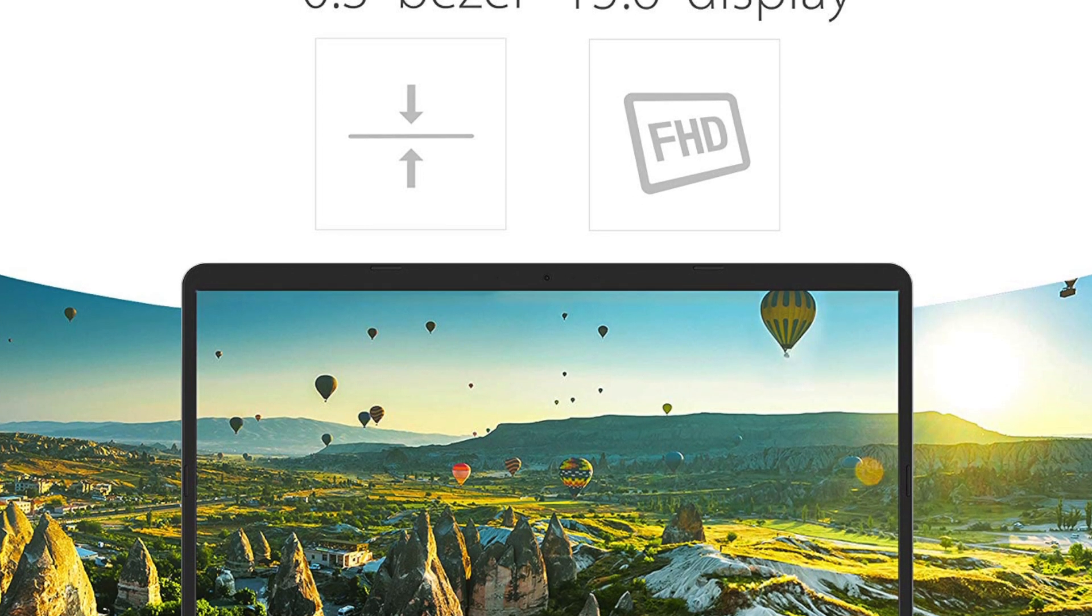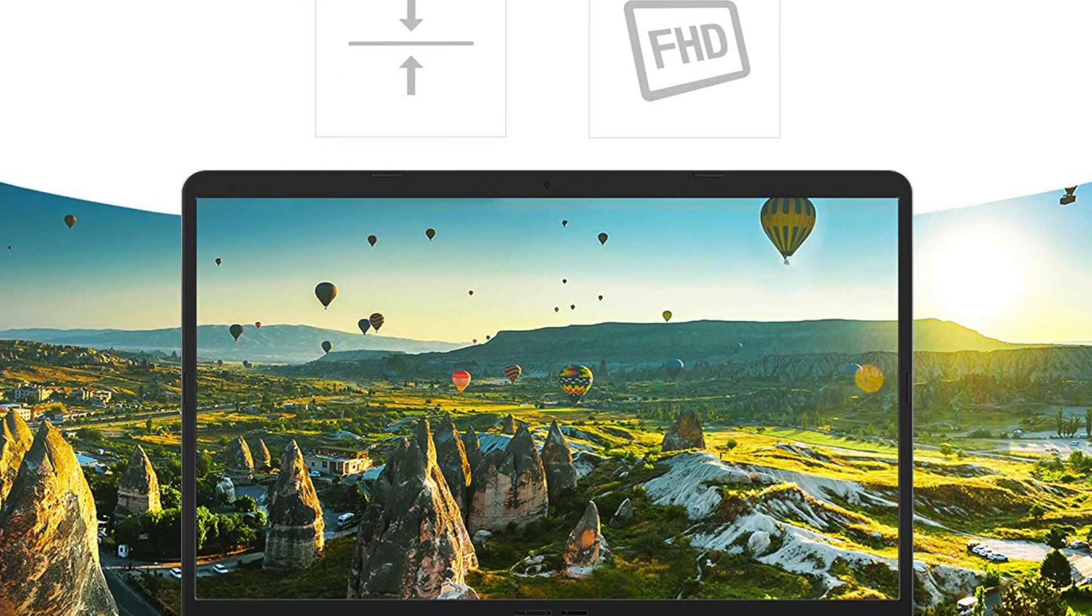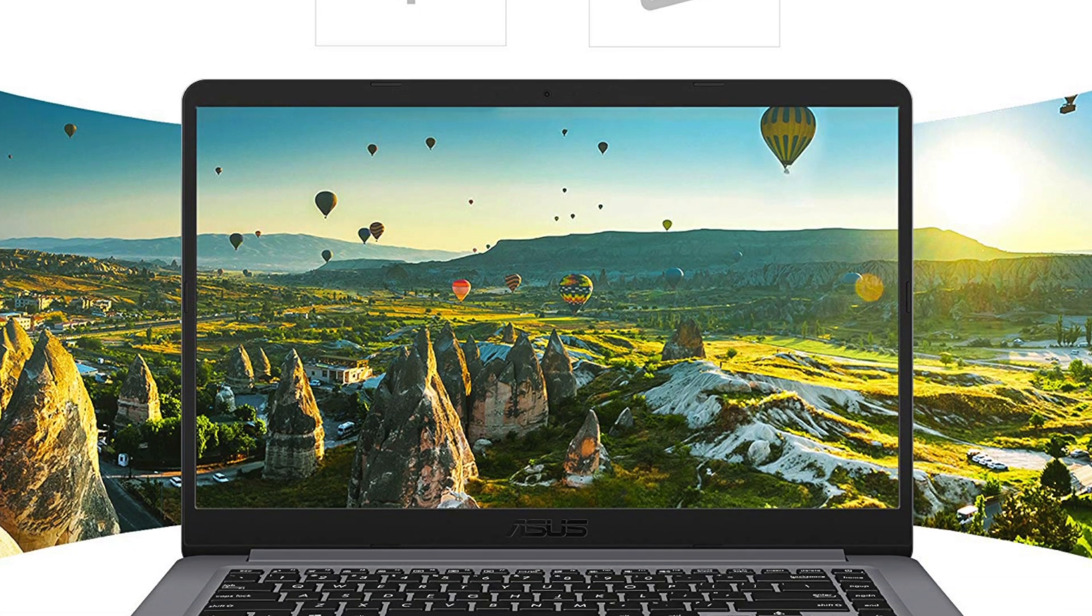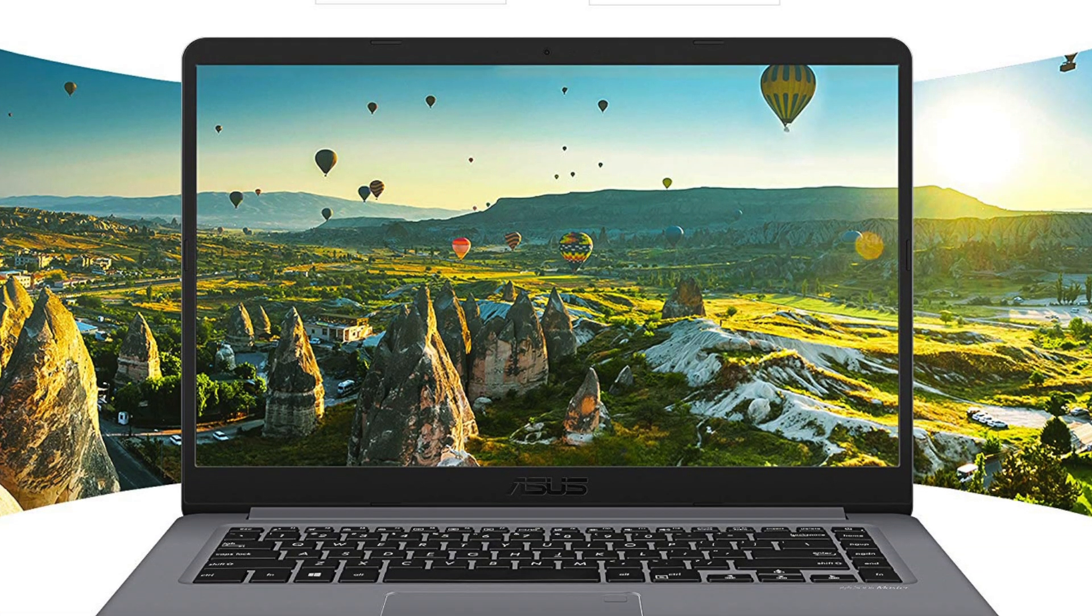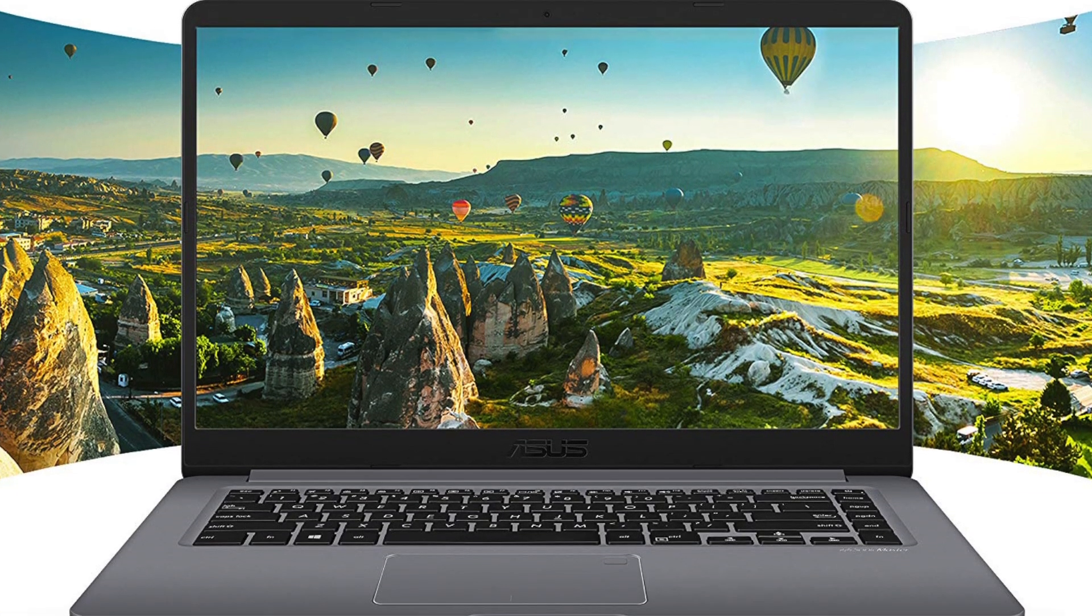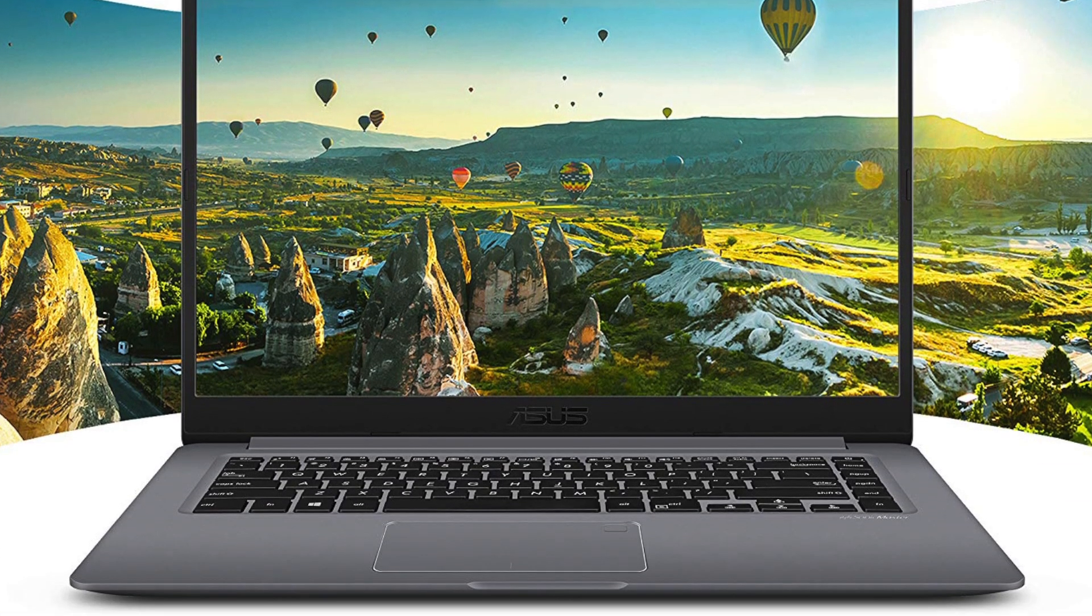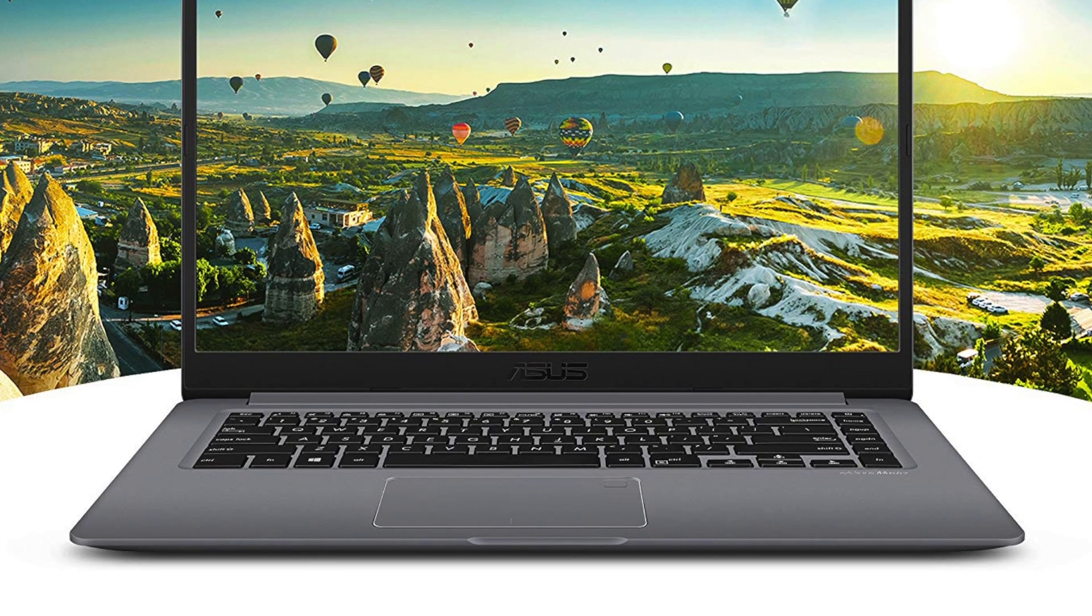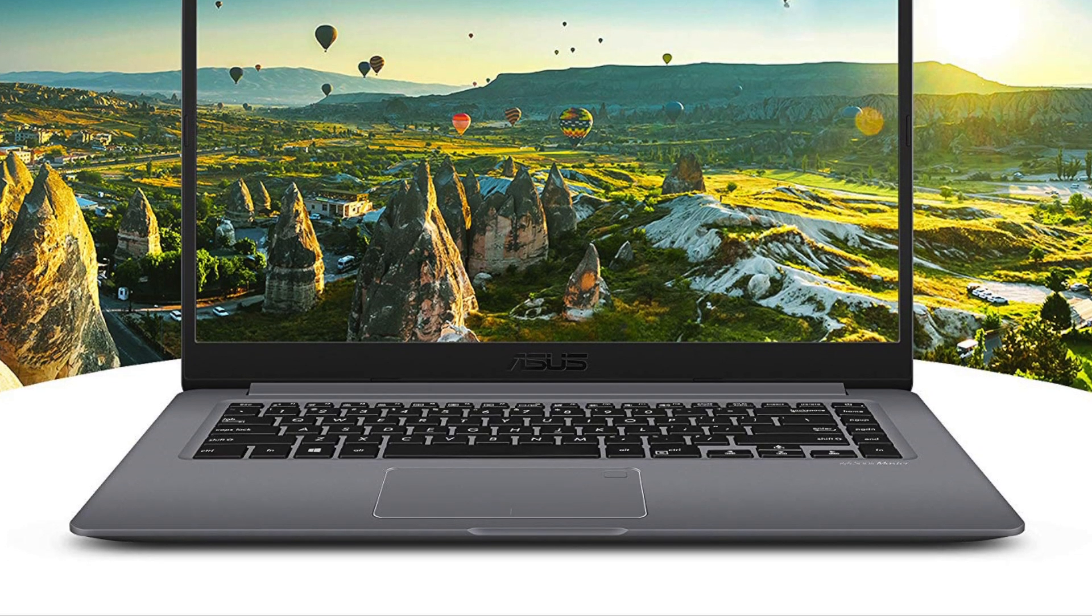With all of that bezel removed and Asus optimizing the hardware that they use, you won't even know you're carrying this laptop in your bag as it's super lightweight, weighing only 3.7 pounds.